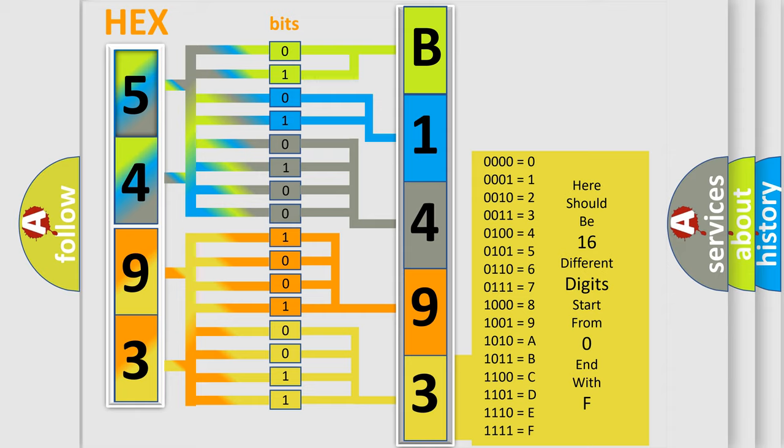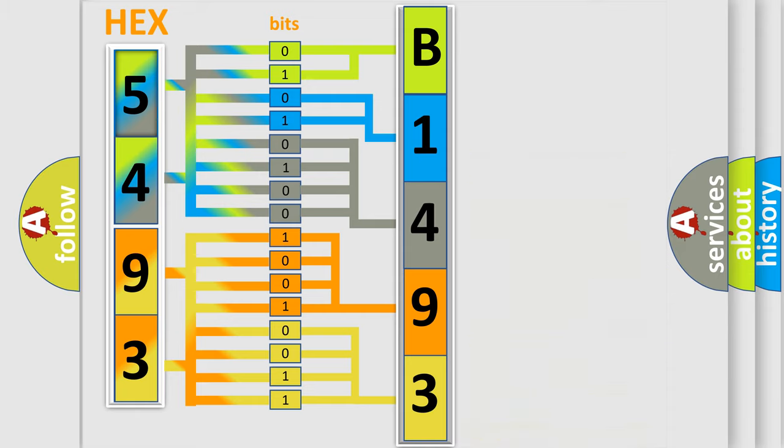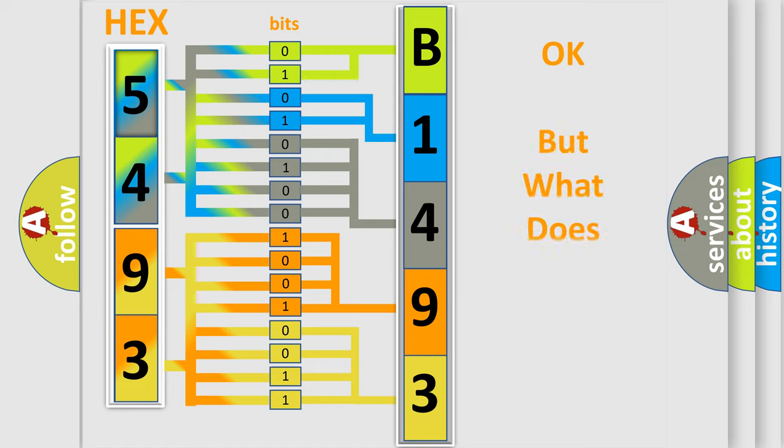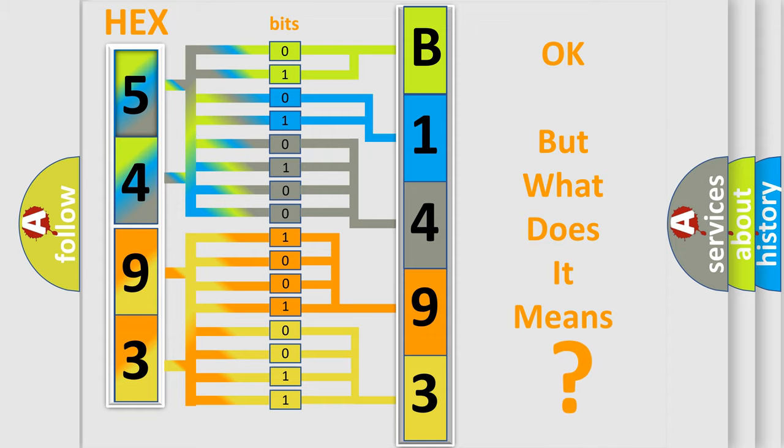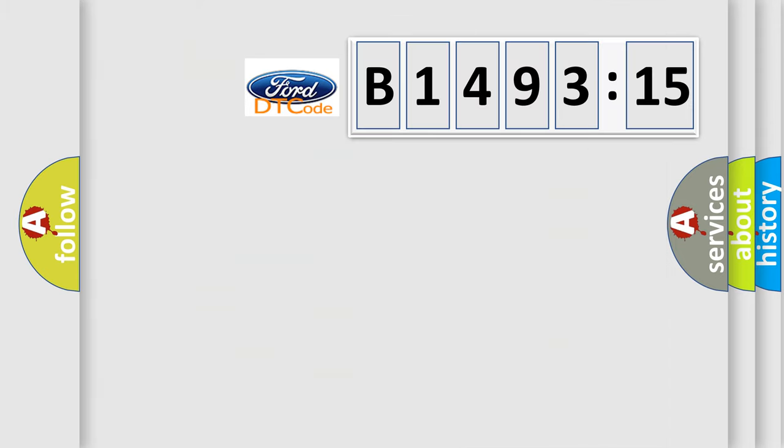A single byte conceals 256 possible combinations. We now know in what way the diagnostic tool translates the received information into a more comprehensible format.